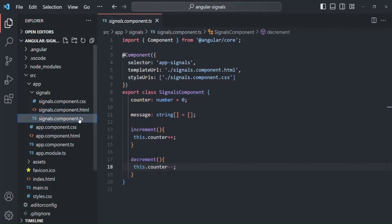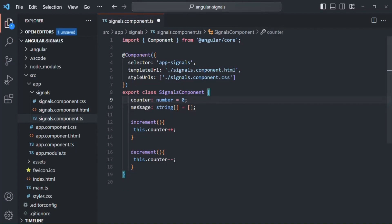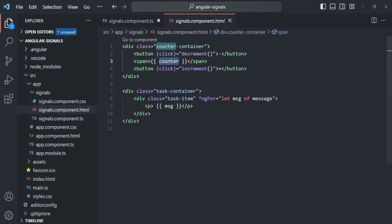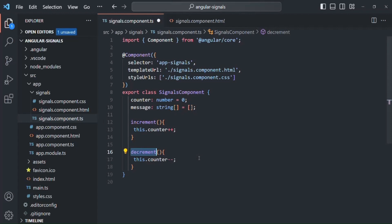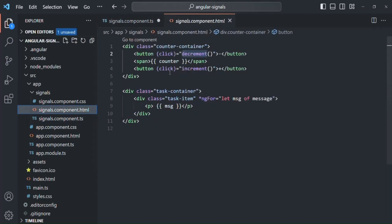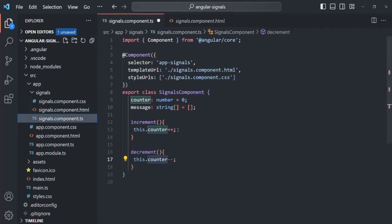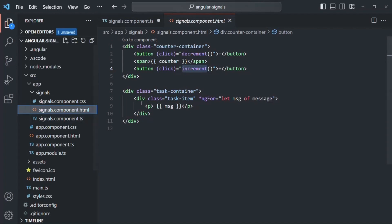If I go to the SignalComponent.ts file, we have two properties: a counter property and a message property. In the view, we are displaying the value of the counter property. We are also binding the click event on the minus button and the plus button. When the minus button is clicked, we call the decrement function, which simply decrements the counter value by one. Similarly, the plus button calls the increment function, which increments the counter value by one.